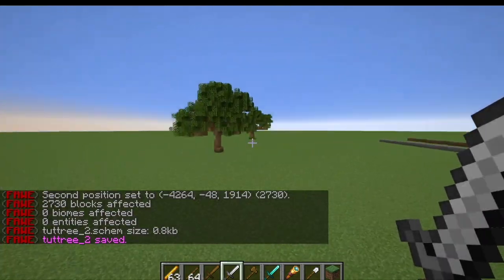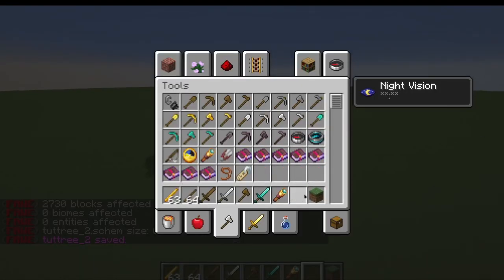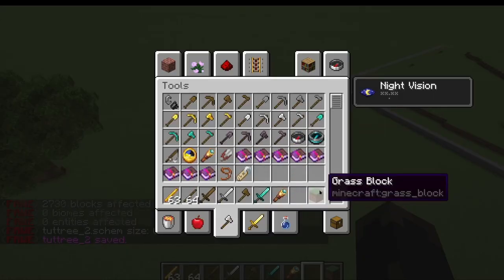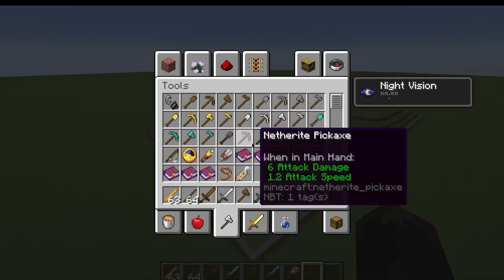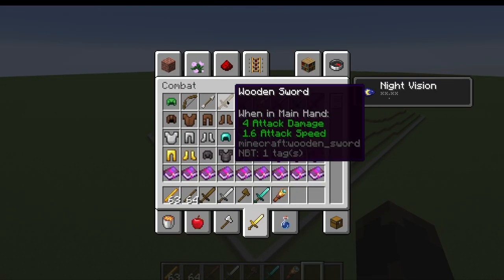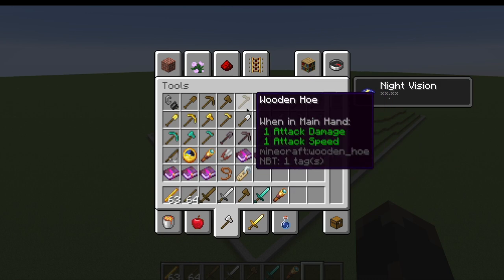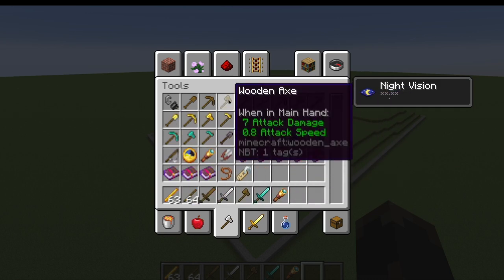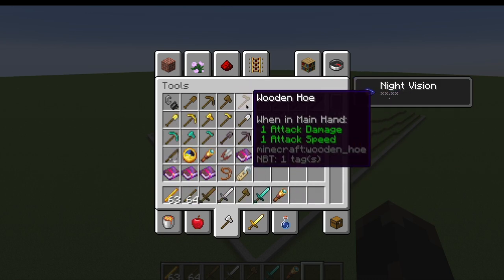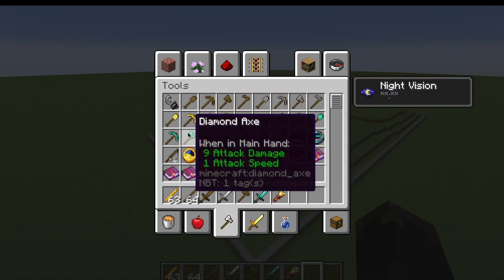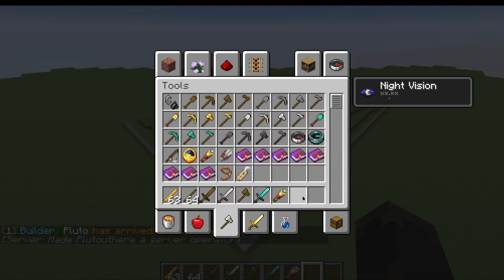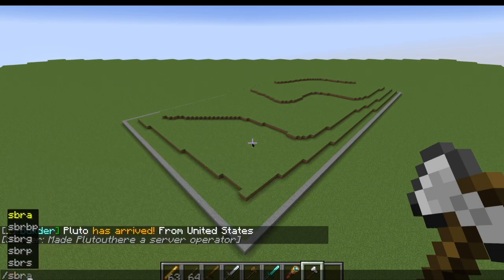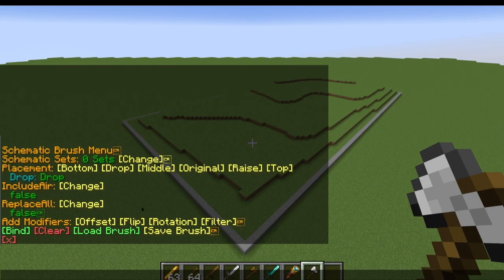Now that we have all three of those schematics, we can get into the actual tutorial. In order to get the schematics on a brush, we need to get ourselves a tool. Basically any of the swords and tools will work except for the wooden pickaxe — the wooden pickaxe is World Edit, so don't use that. But basically anything else, any of these other tools and swords, will work just fine.